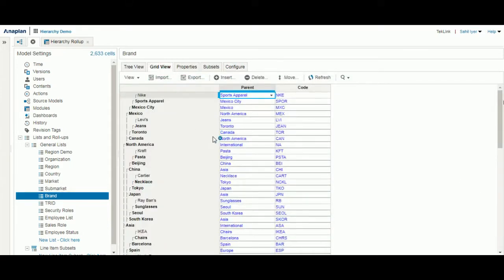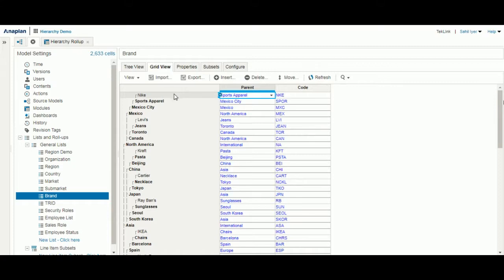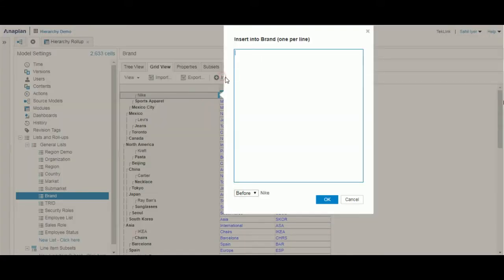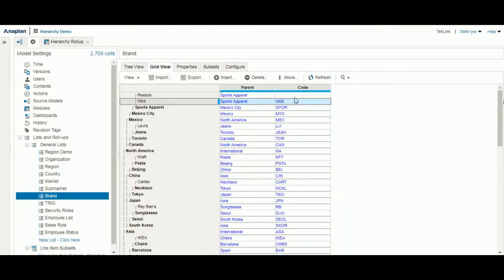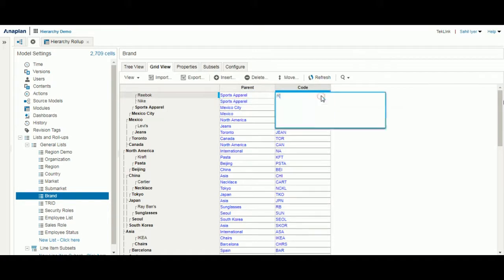After we've loaded in all of the lists, we'll be able to see the full hierarchy here on our brand list. We can also manually edit the list by selecting insert and adding in an item. We can see here how we also need to add in a code.